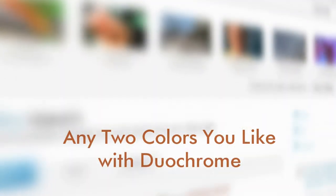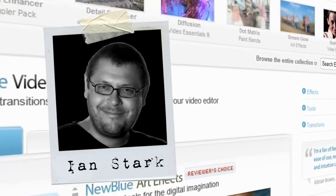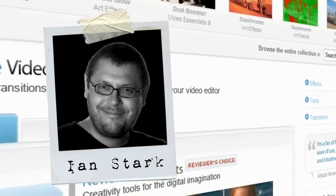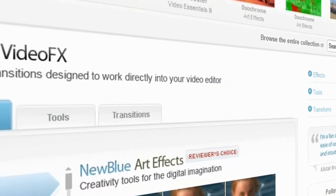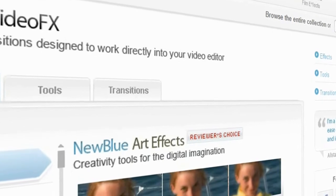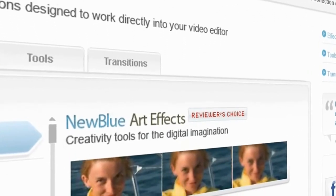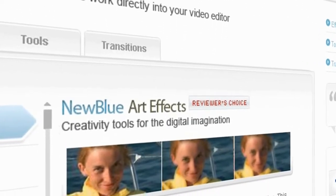Hello and welcome to tips and techniques. This is Ian Stark for NewBlue. In this tutorial we're going to take a look at some of the great things you can do with the Duochrome plugin from NewBlue's Artifacts collection.